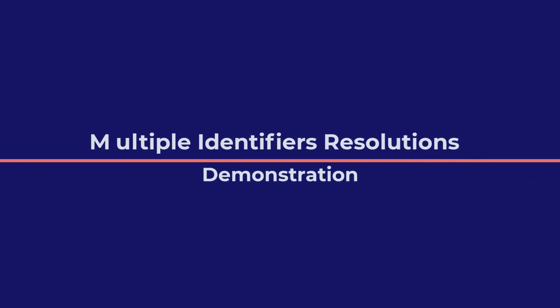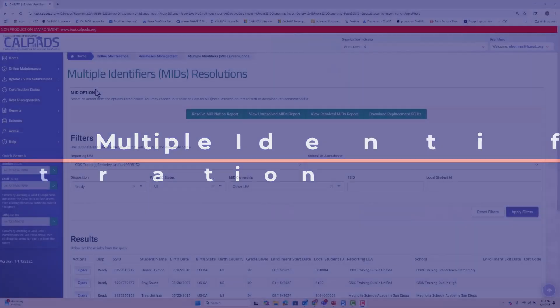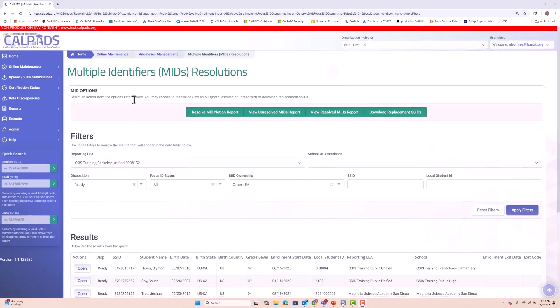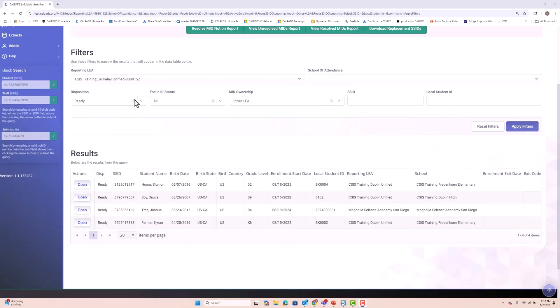All right, so here we are in the test environment on the mid-resolution screen. And let's go over these changes. Let's look at this first student, Sliman. We'll open the record.